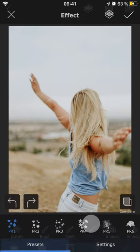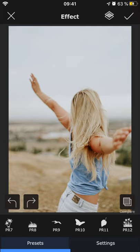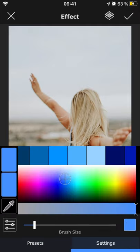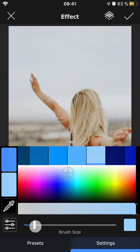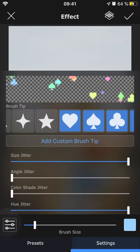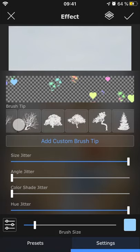Then we have effect, which also lets you add fun symbols to your photo. The settings are the same as for the brush feature, except that you can combine different symbols instead of being limited to just one.